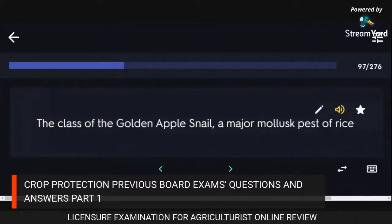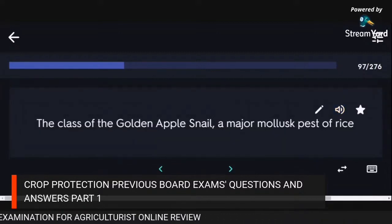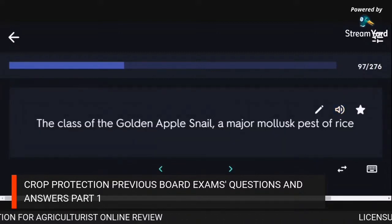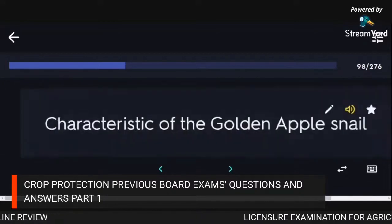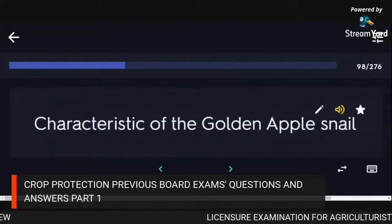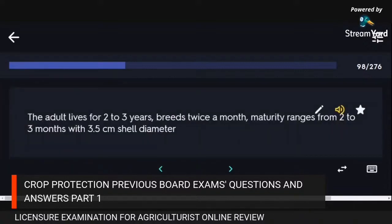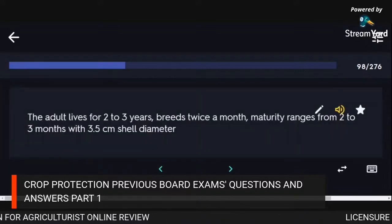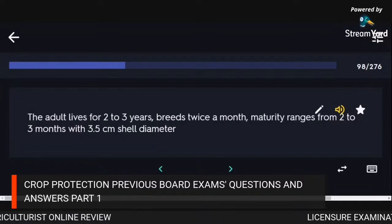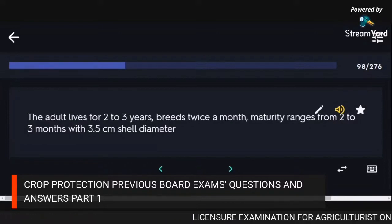The class of the golden apple snail, a major mollusk pest of rice: Gastropoda. Characteristics: the adult lives for 2–3 years, breeds twice a month, maturity ranges from 2–3 months, with 3.5 cm shell diameter.